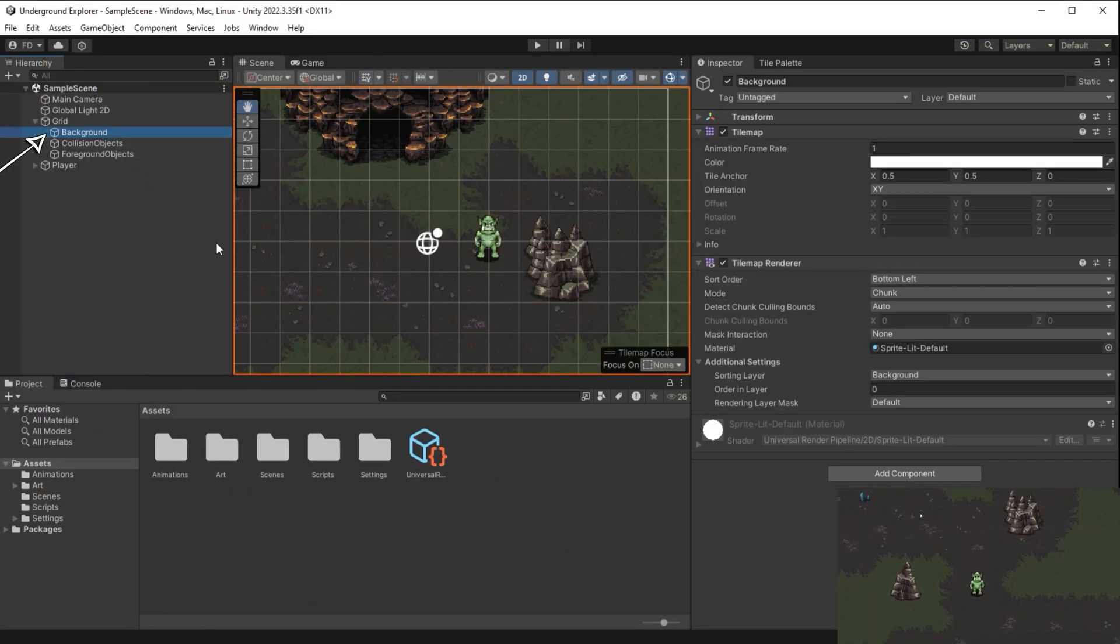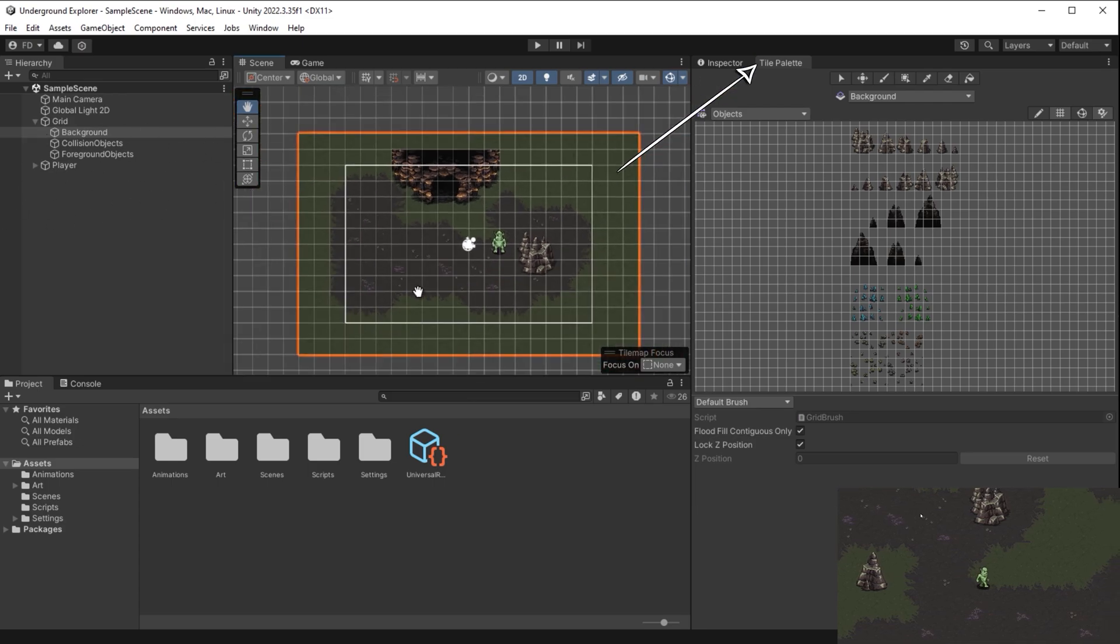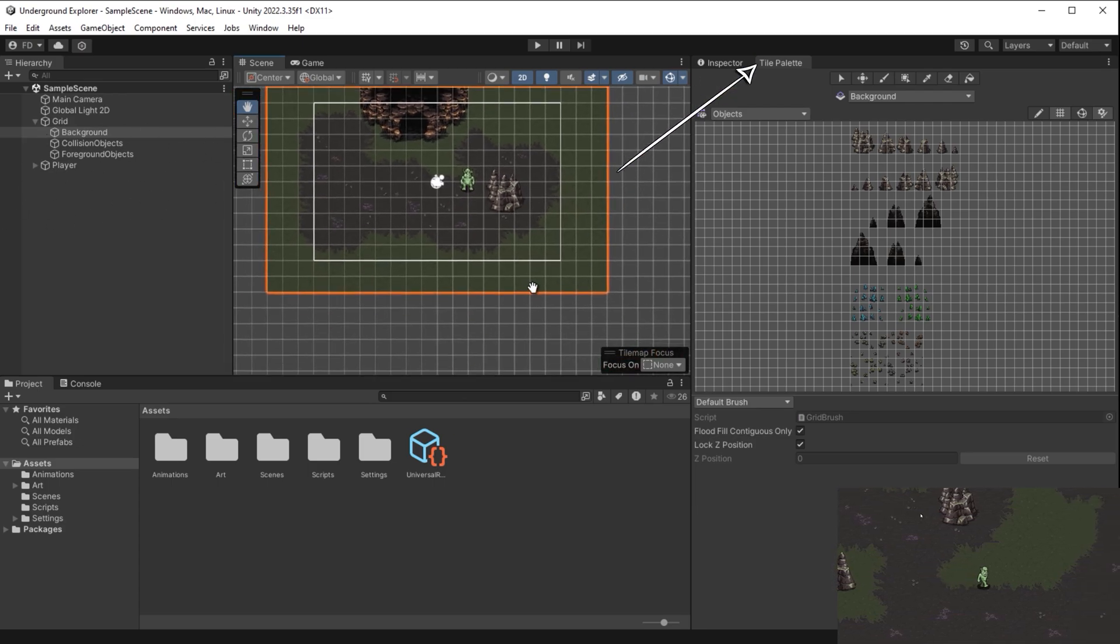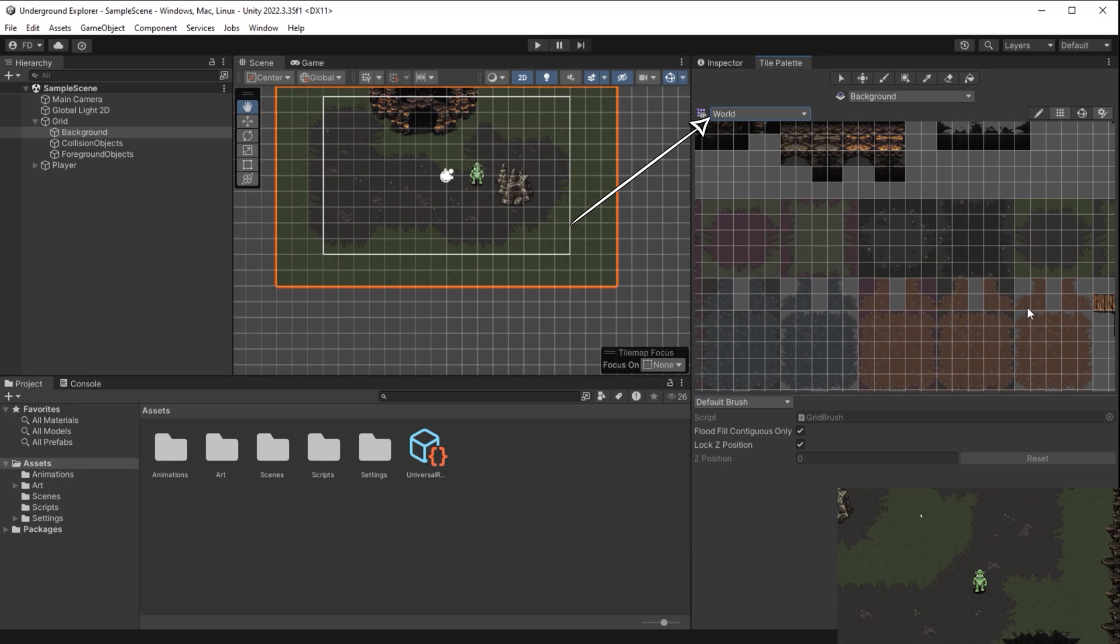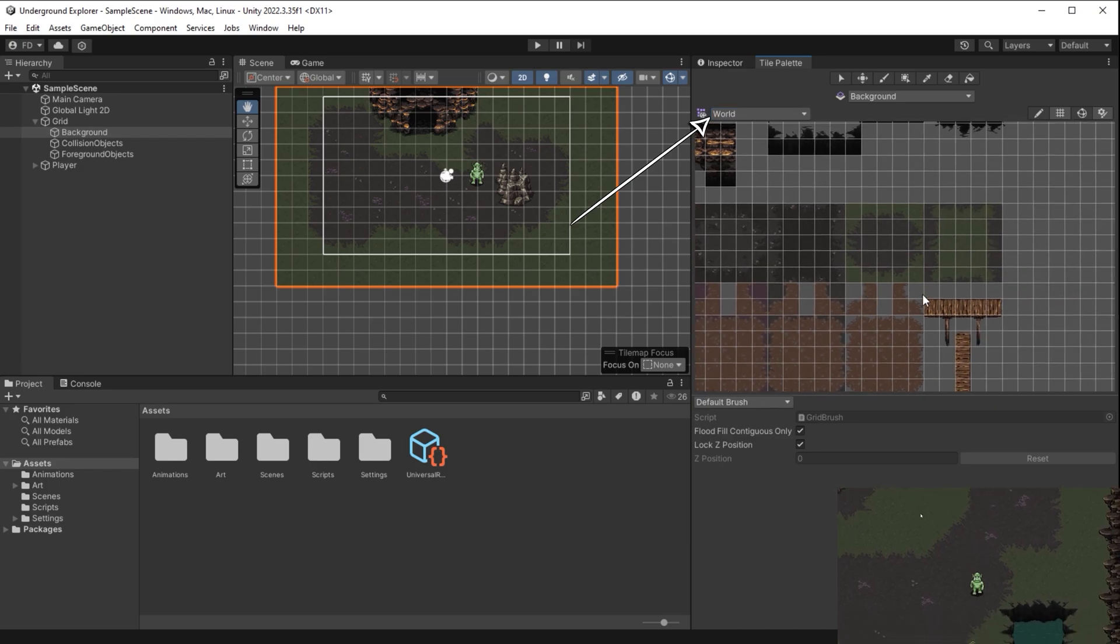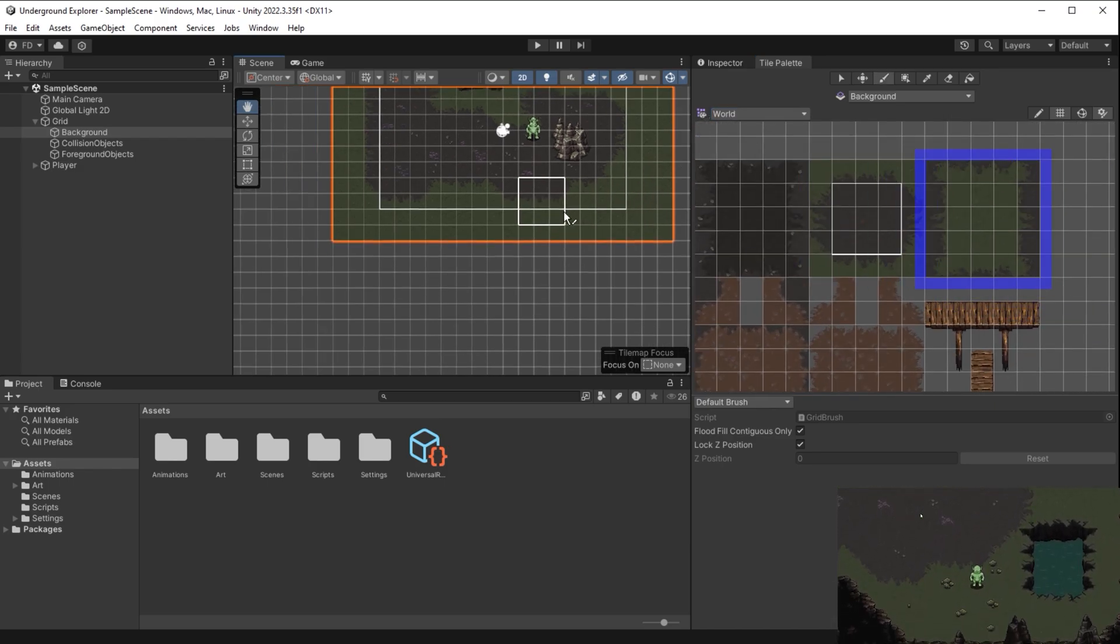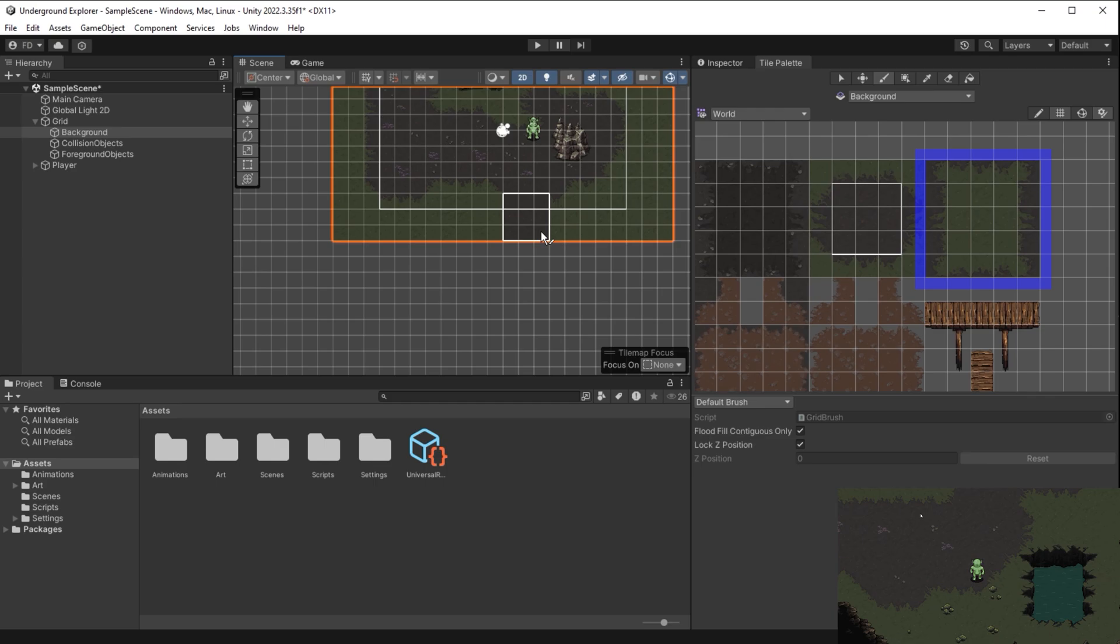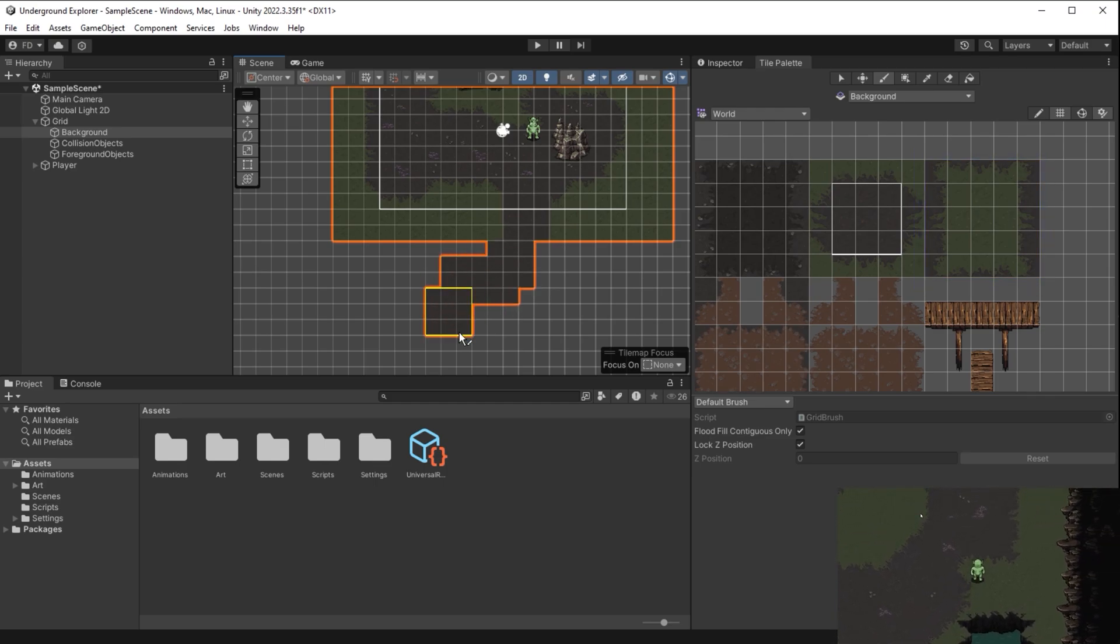With Background tile map game object selected here and tile palette window here, I select World tile palette. I will continue using these two patches of tiles, grass surrounded by dirt and dirt surrounded by grass.